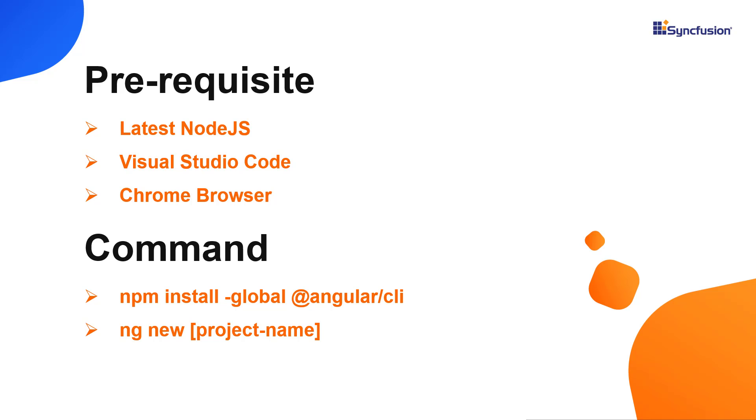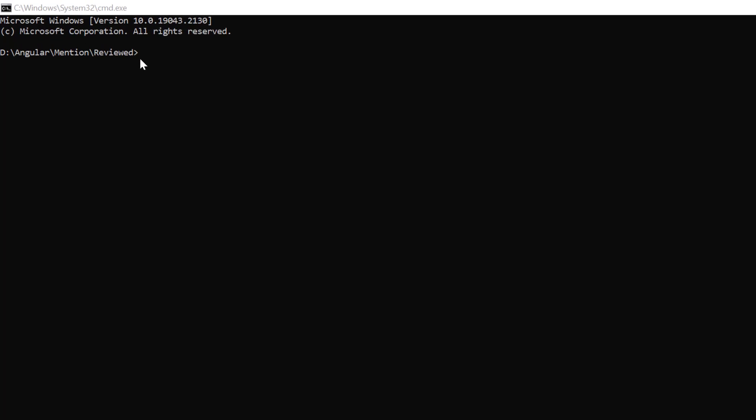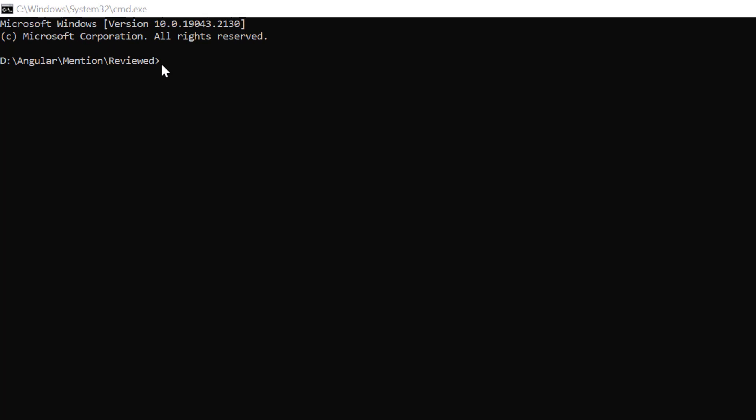First, I create an application using the Angular CLI command. I use VS Code as the editor and show the output in the Chrome browser. In the command prompt, I install the CLI tool globally using the npm install global Angular CLI command.